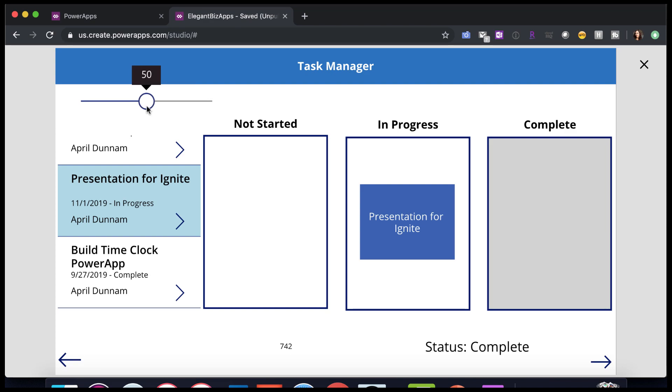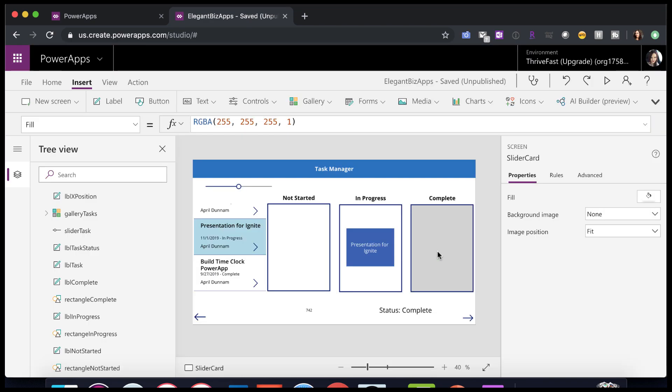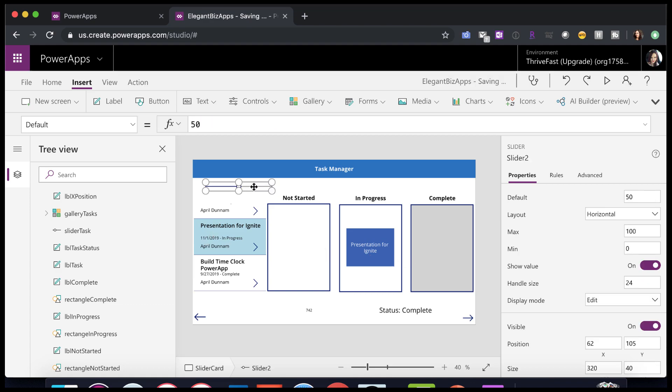So when you initially put one on here, the starting is 50. Now I'm using that in the background here to allow me to drag these tasks. Now to do that, I had to change a bunch of these different properties in the slider to get that to work. So let's look at our slider task here.